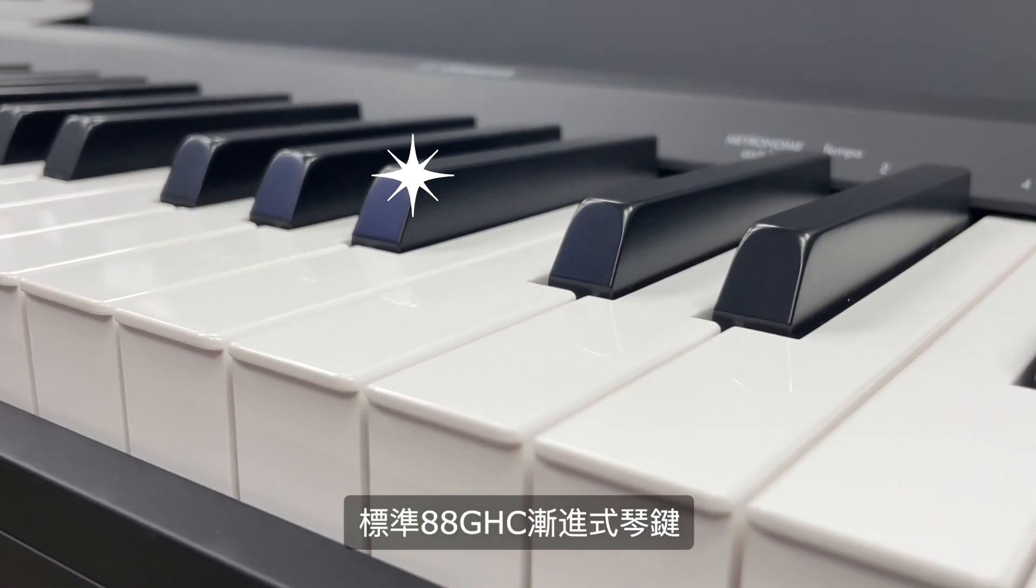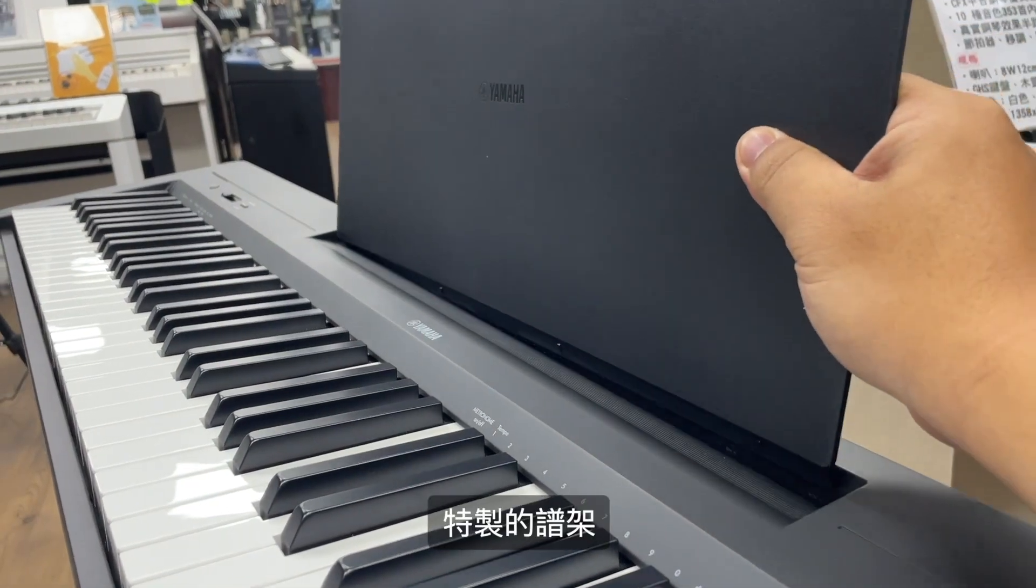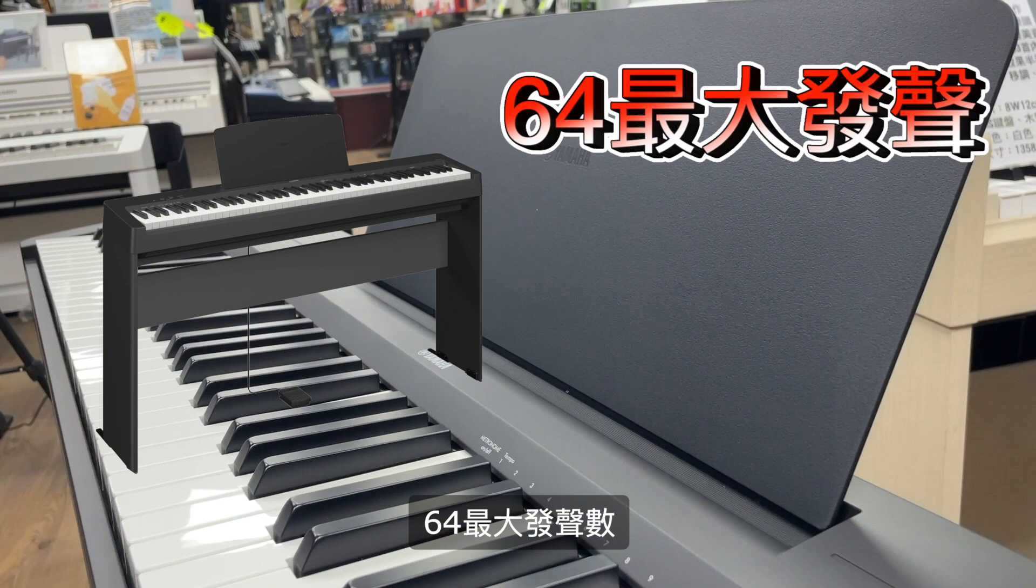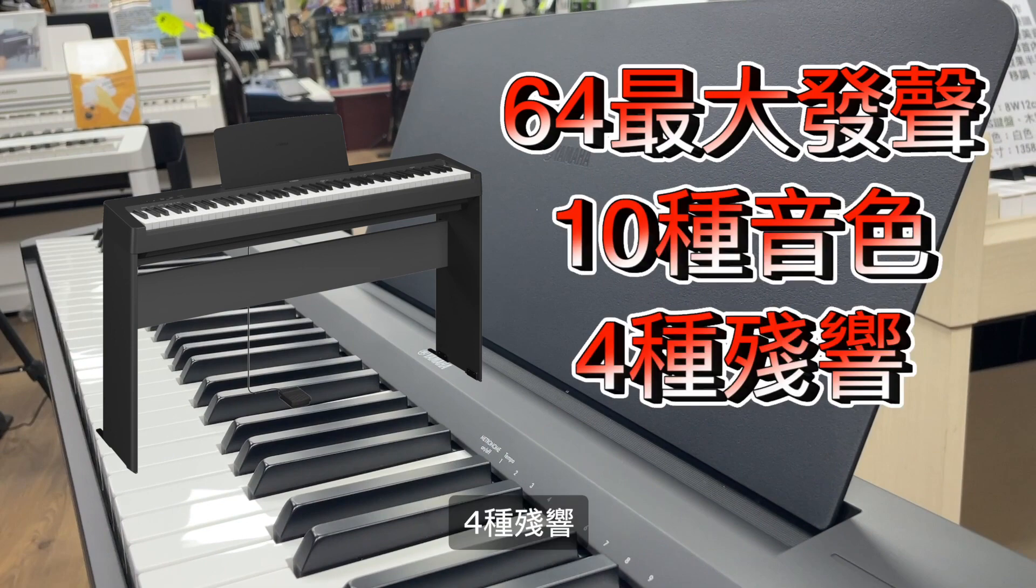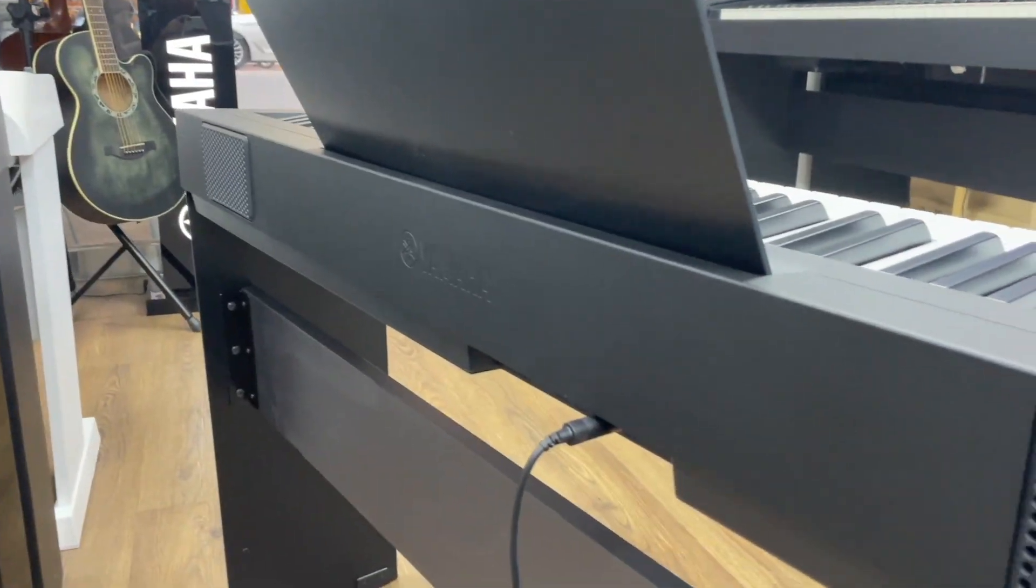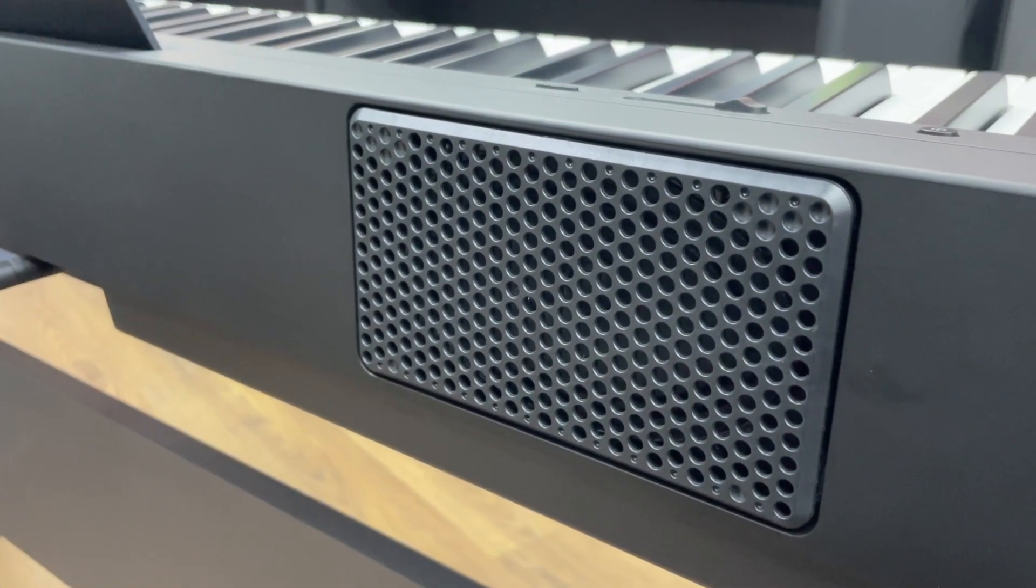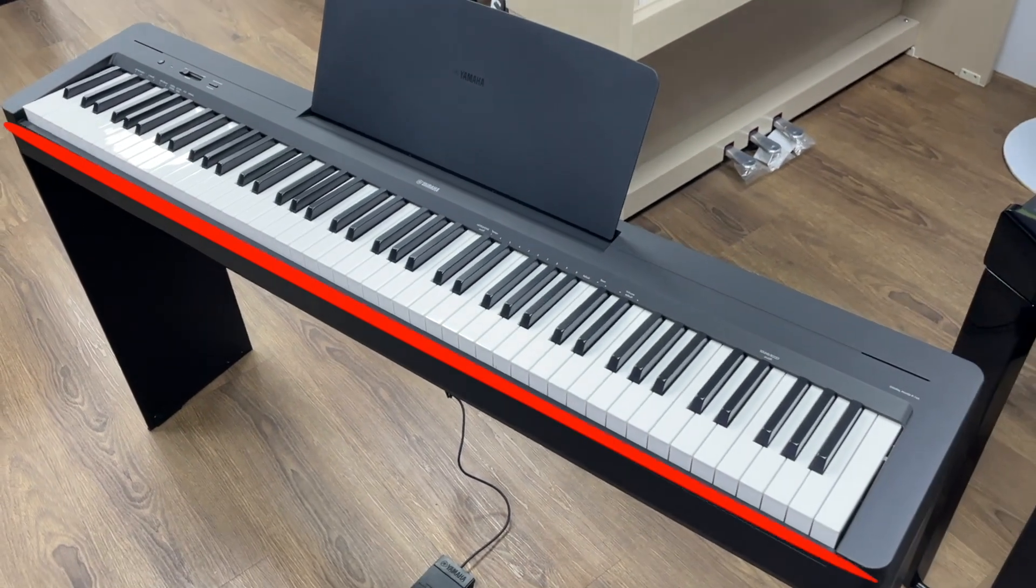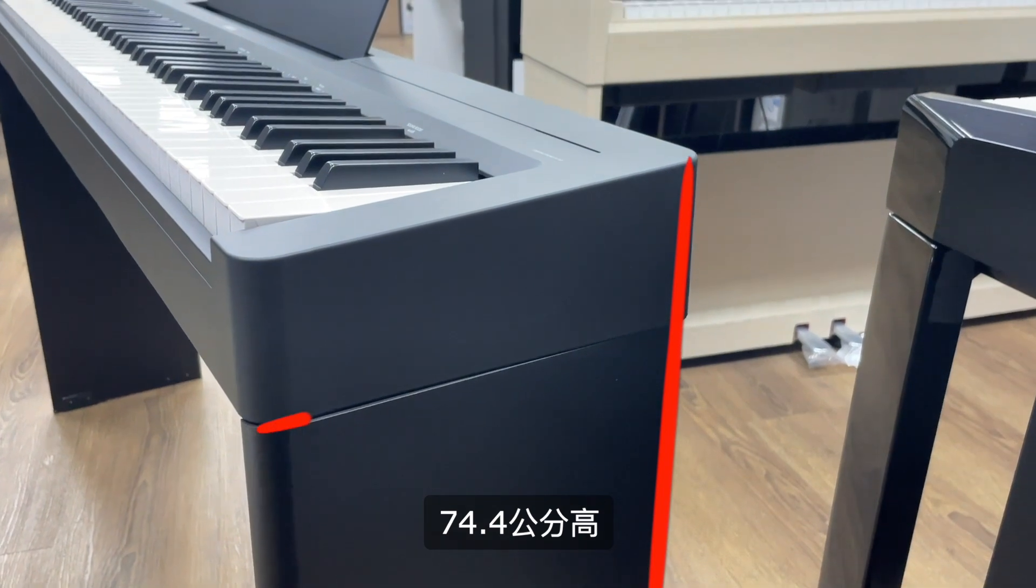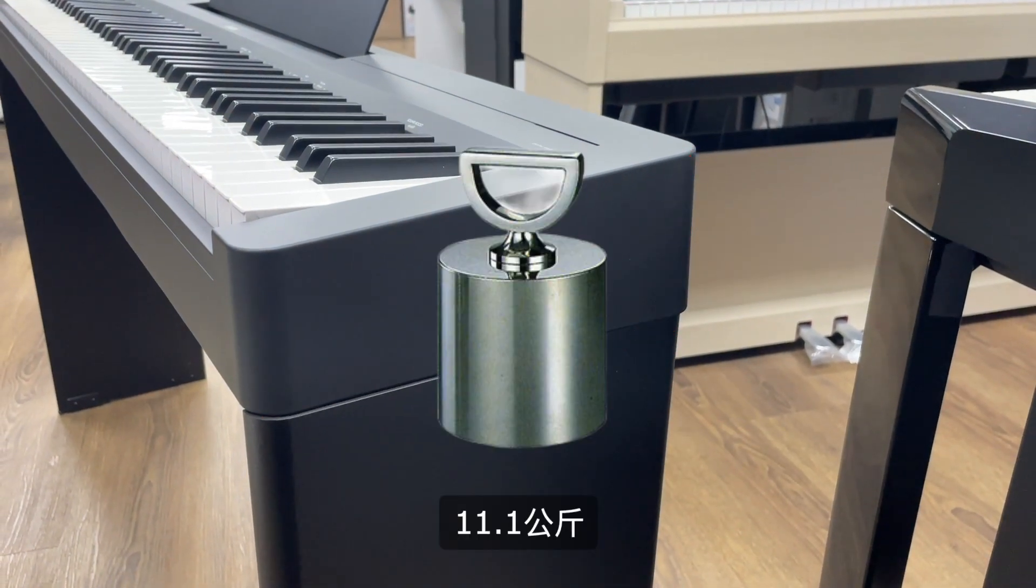特制的普架 64最大发声数 10种音色 4种残响类型 可以双人演奏。左右各一颗7瓦喇叭 132.6公分长 74.4公分高 31.8公分深 11.1公斤。